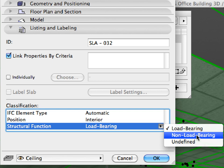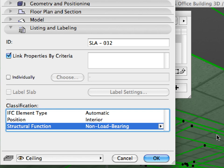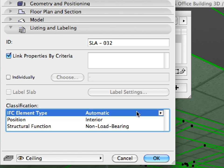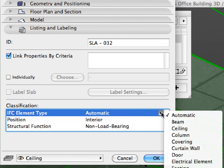We will now set the structural function of all ceilings as non-load-bearing and the IFC element type as ceiling.